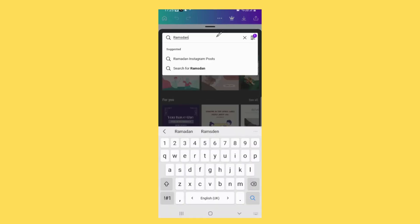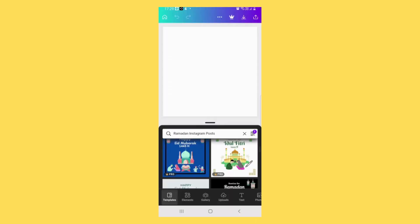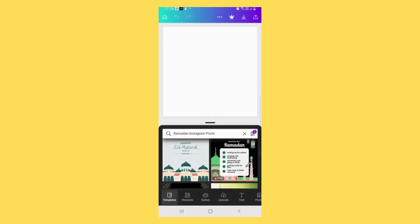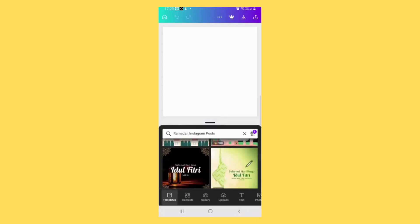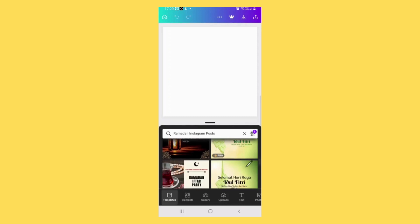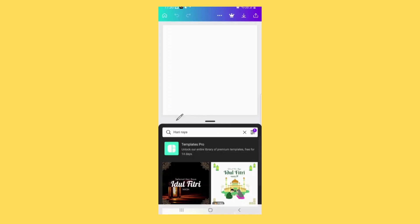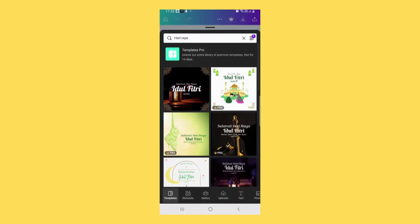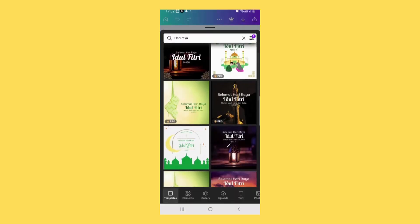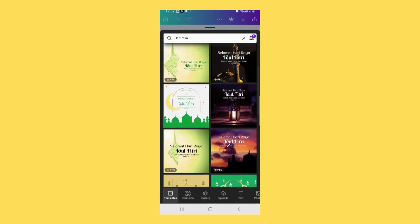Here you search for Ramadan Instagram post. These are the templates that you can use. Those with this icon, you have to subscribe to use it. Those without icons are all free. You can also search for Hari Raya to get the templates. Now choose the template that you want.